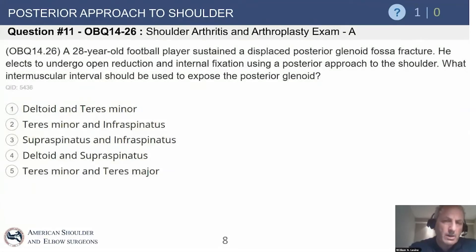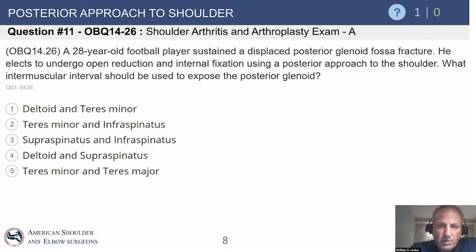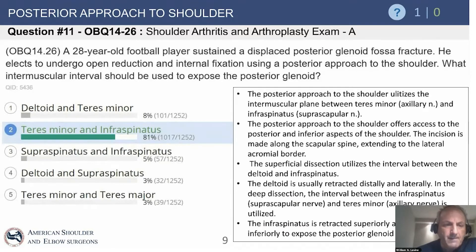Question 11: a 28-year-old football player sustains a displaced posterior glenoid fossa fracture. If using a posterior approach to the shoulder, what intermuscular interval should be used to expose the posterior glenoid? The answer is the teres minor and infraspinatus.